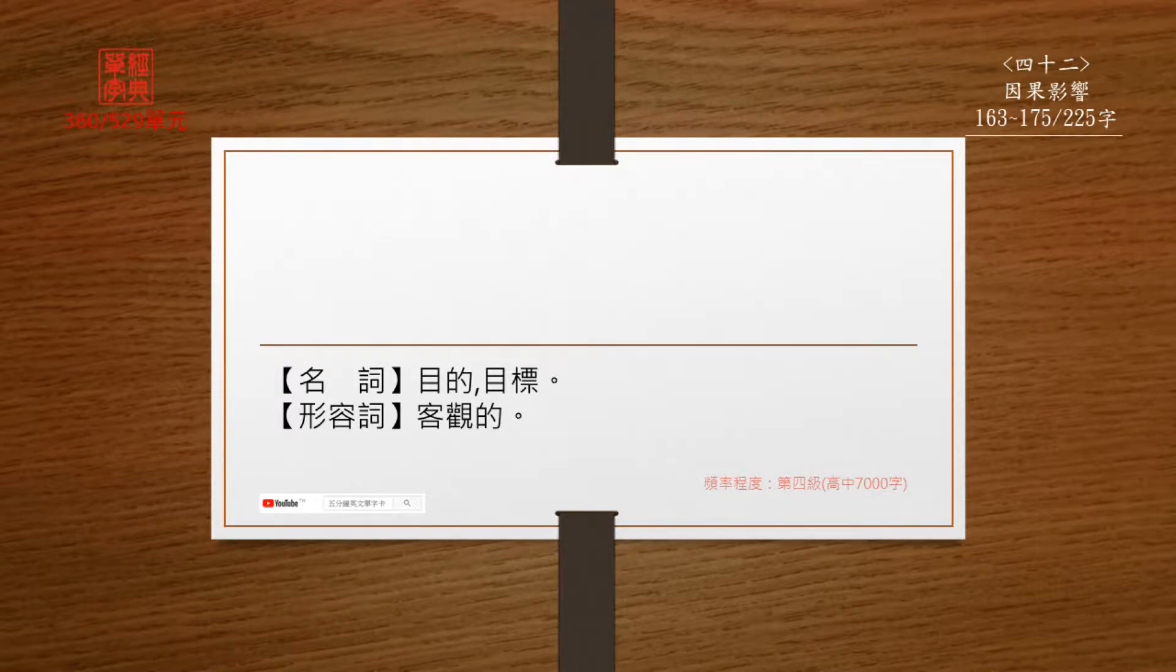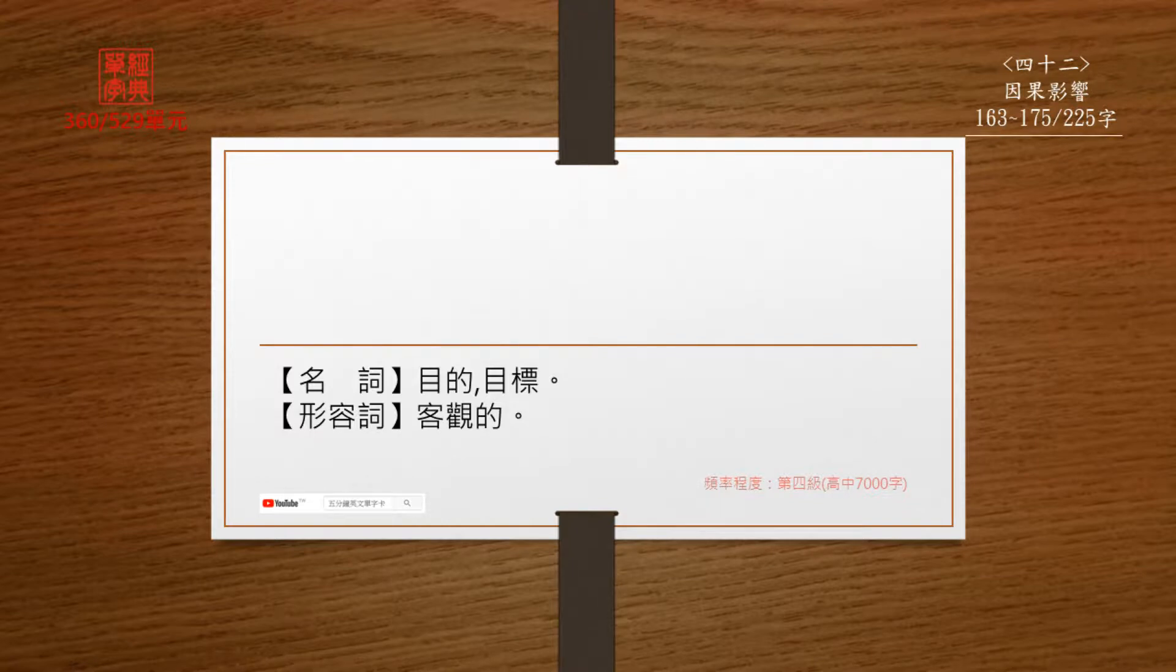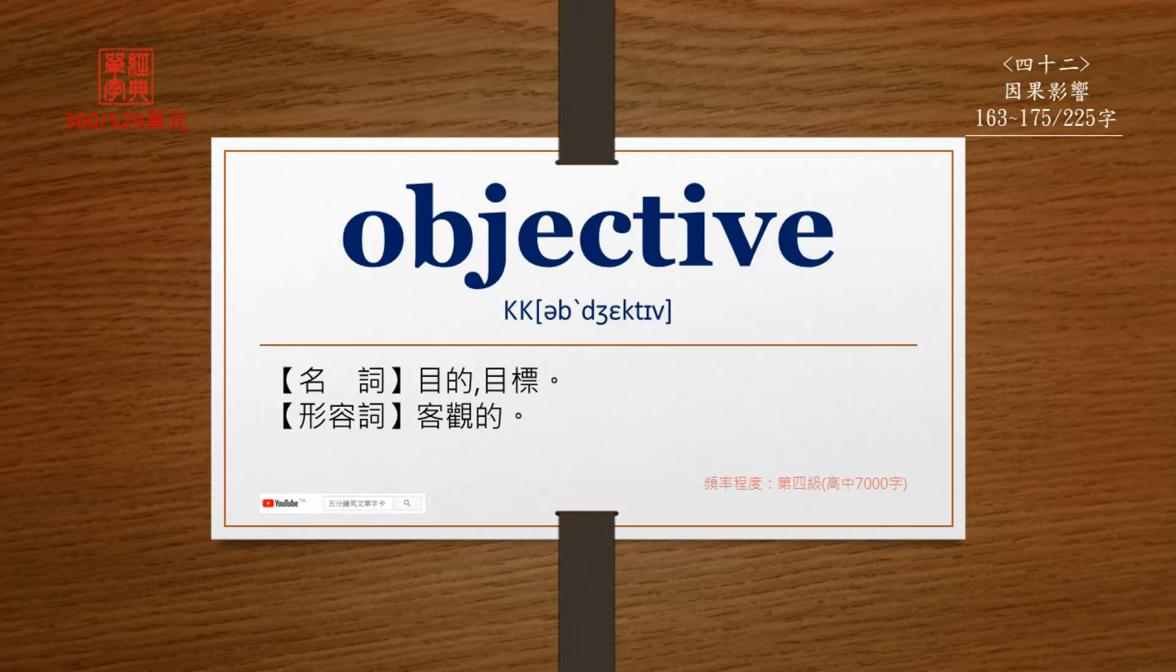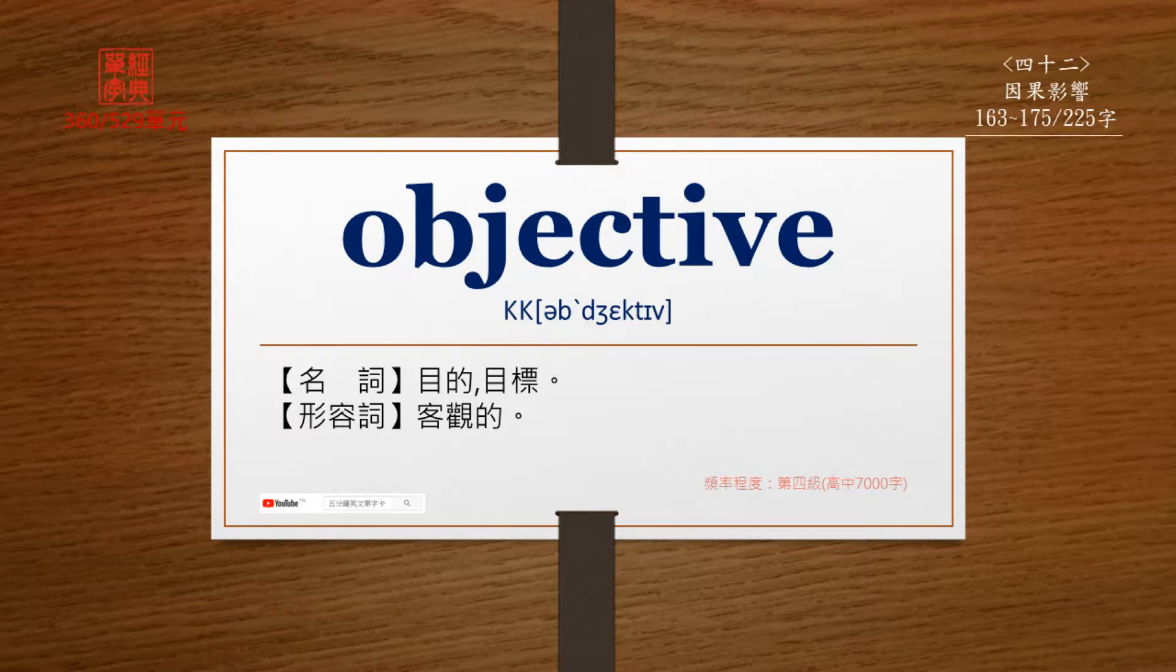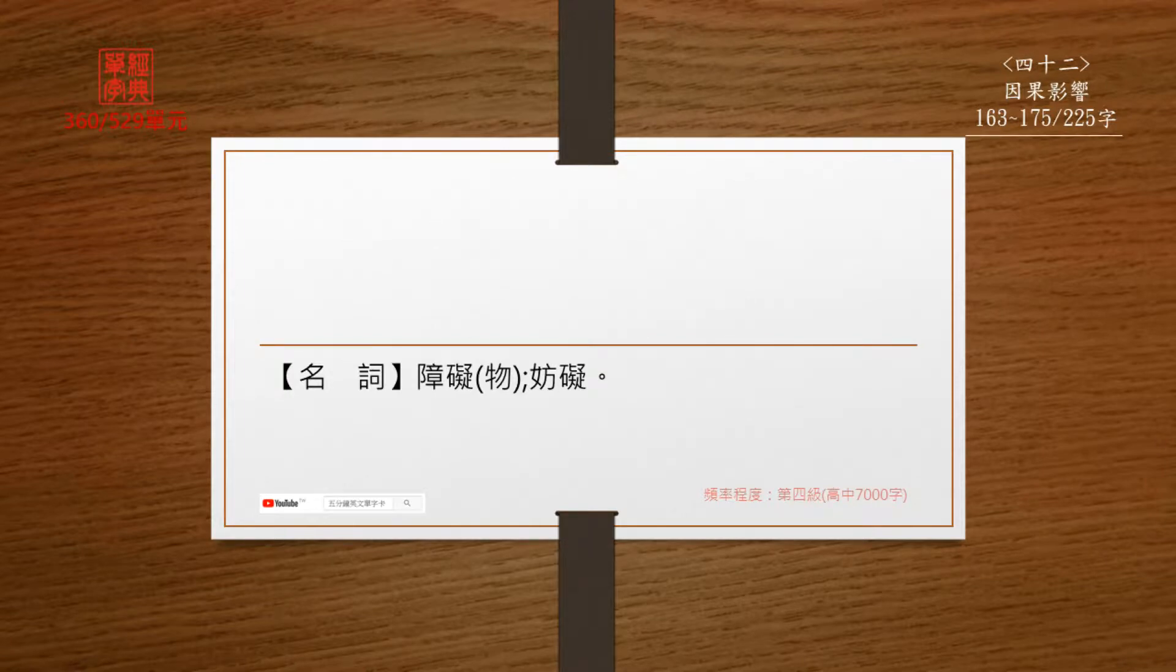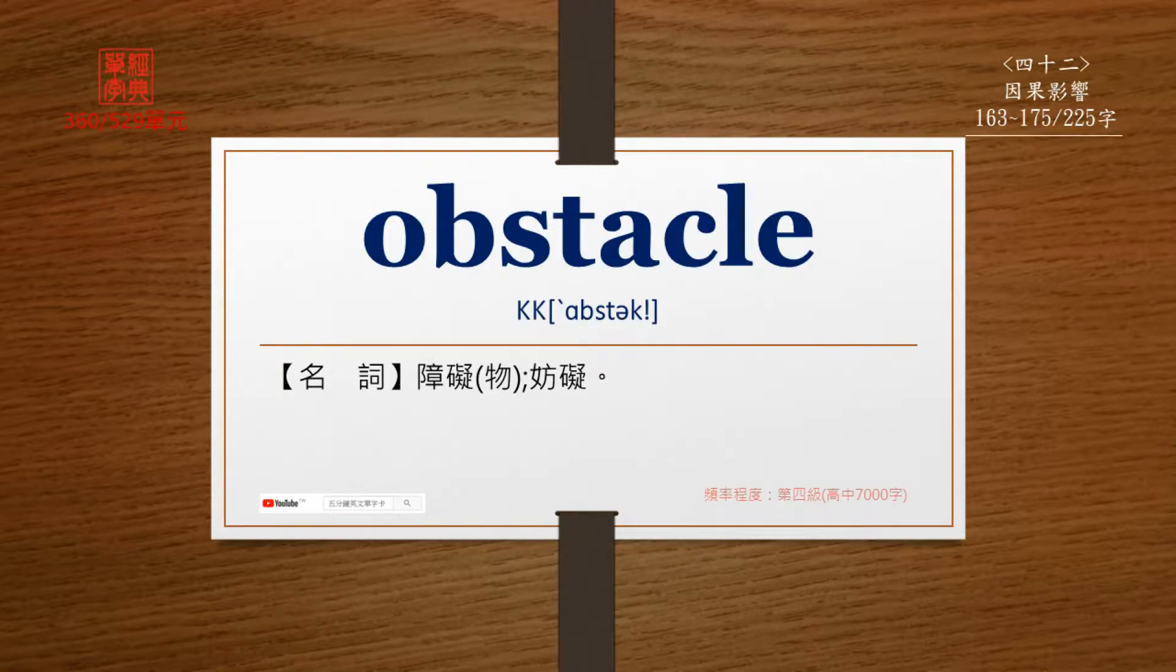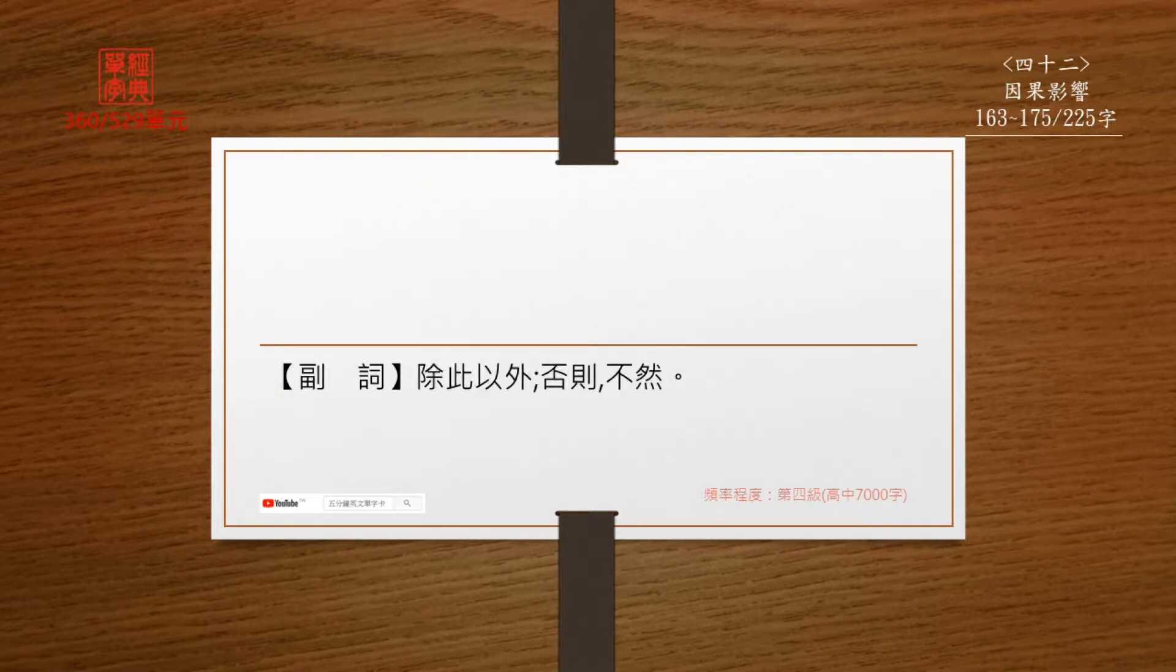名词, 目的, 目标, 形容词, 客观的. 名词, 障碍, 妨碍. 复词, 除此以外, 否则.